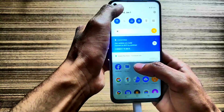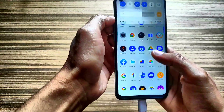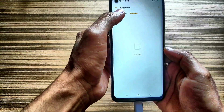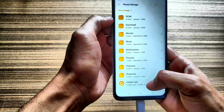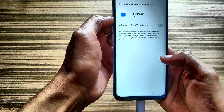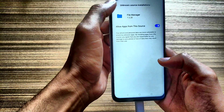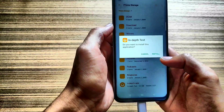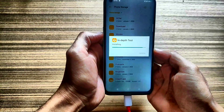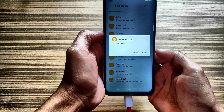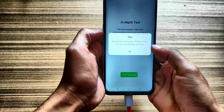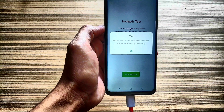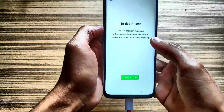After enabling Developer Options, you need to install the inDepth application. You can download it from the description box. I'm going to install it now — giving permission to the file manager and clicking Install. Now I'll open inDepth, click OK, and connect my device to my Wi-Fi network.